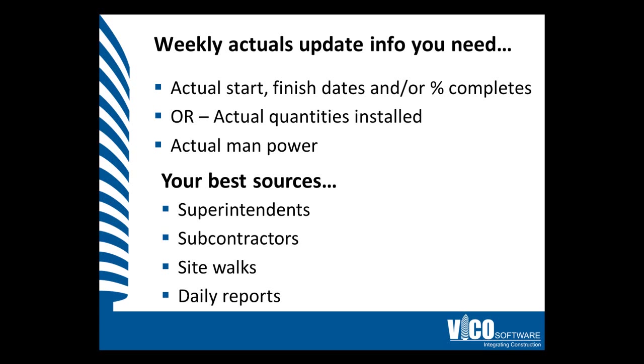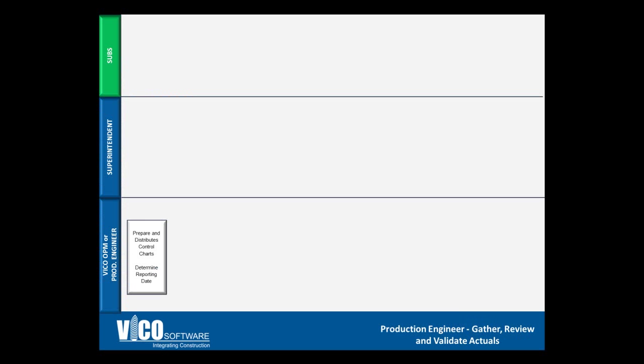Your best sources of information include superintendents, subcontractors, site walks so that you can validate the control chart yourself, and daily reports, both from supers and subs. Utilizing each one of these sources will give you a well-rounded understanding of the actuals that you need to enter into the control chart on a weekly basis.